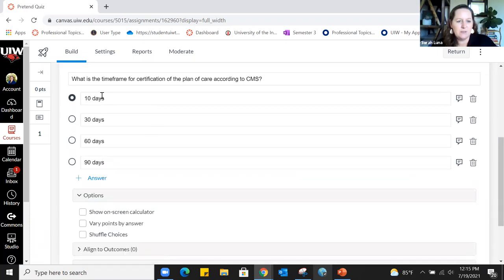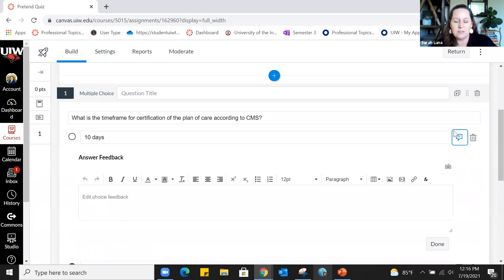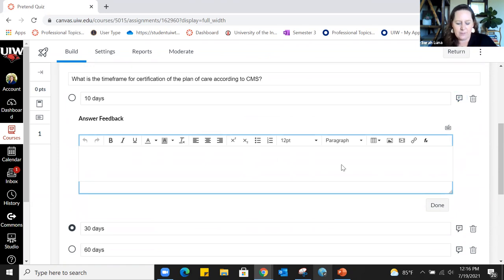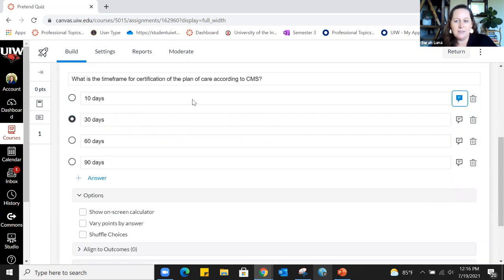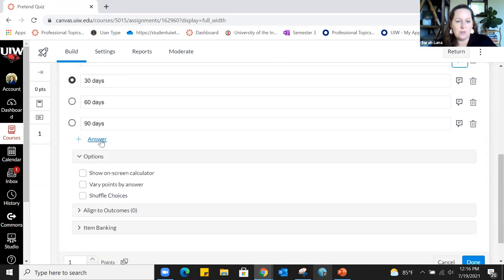I've put in some answer options — different timeframes — and the correct answer is 30 days, so I've indicated that as correct. If I wanted to give feedback for each individual response, there's a comment bubble on the right-hand side. I click on that and it opens a box where I can add information, such as 'look back at a certain textbook.' Click Done to save that. To delete an answer choice click the trash can; to add more answer choices click Add Answer.